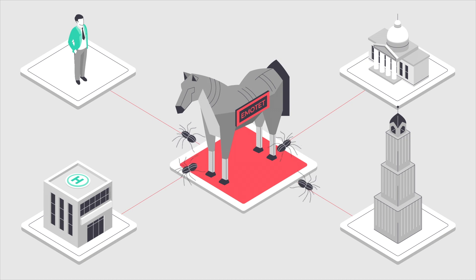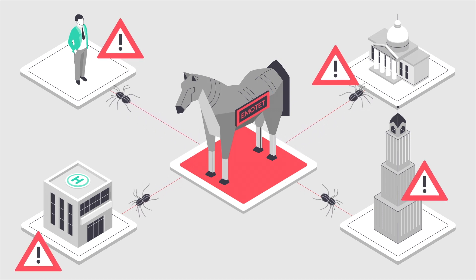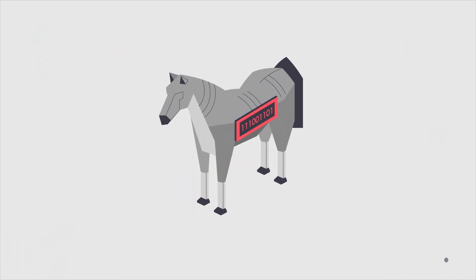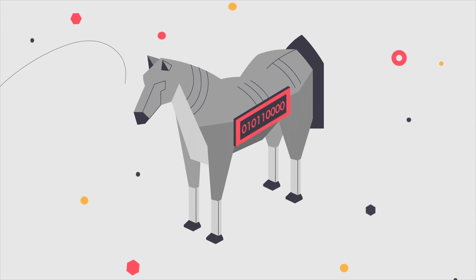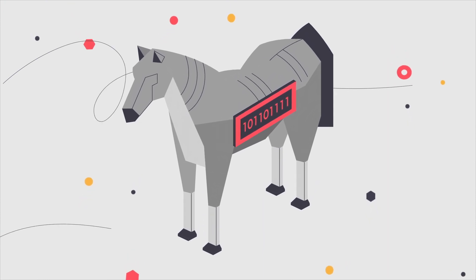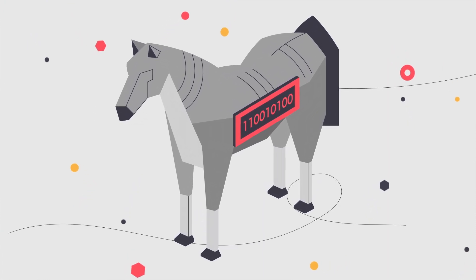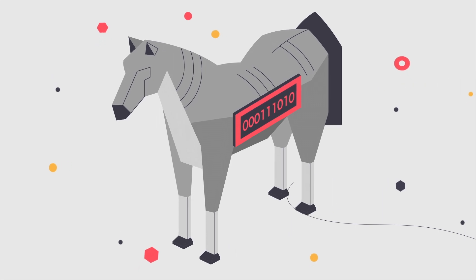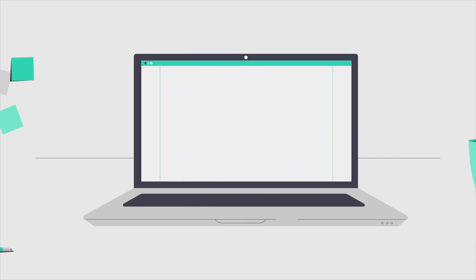It also loads other malware onto your device to spy on you. What makes it especially difficult to catch by antivirus programs is its polymorphic nature. That means every time it's accessed, its code changes just a little bit. This makes it easy to hide.